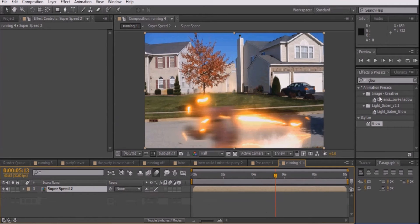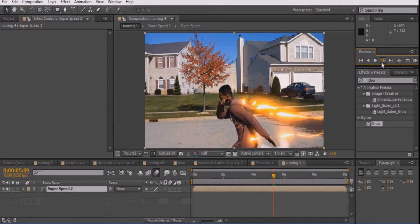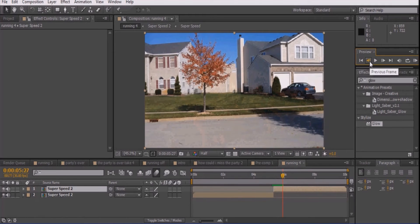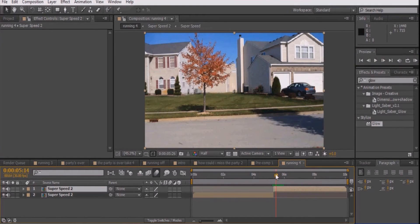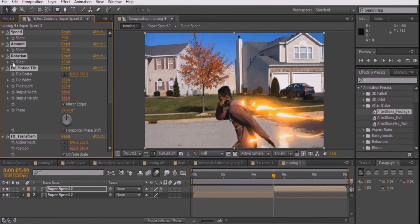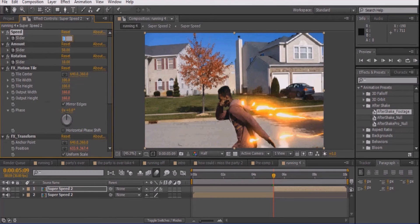At this point, we'll add a camera shake with a special plug-in provided in the description below. Go to the point where the lightning first appears and press Ctrl-Shift-D to split the clip in two. Go to Animation Presets, Aftershake, and drag the Aftershake footage to the second half of the video. Make sure to be at the beginning of the second clip and keyframe the rotation, amount, and speed. Set the amount to 30 and enable motion blur to the top layer.